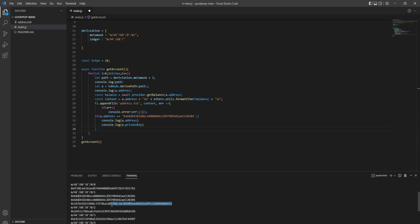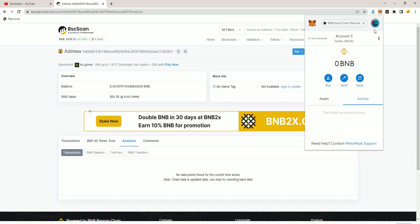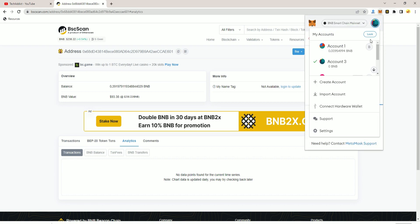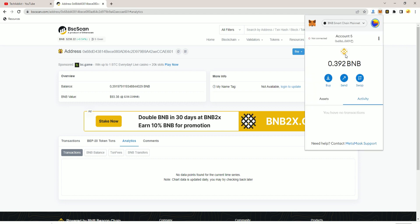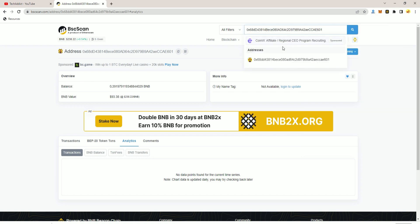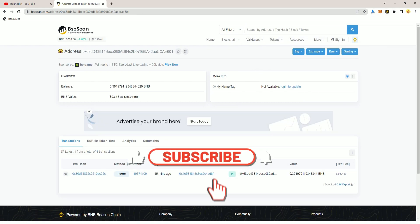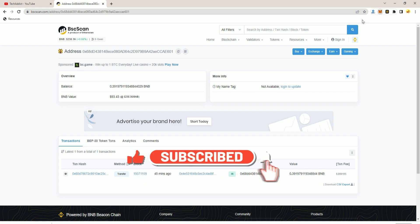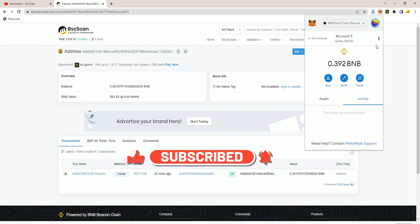We copy this and we import it to our MetaMask. Go to MetaMask, click import private key, paste it, and boom. As you can see here, the address is the same one and we have the wallet on our MetaMask.